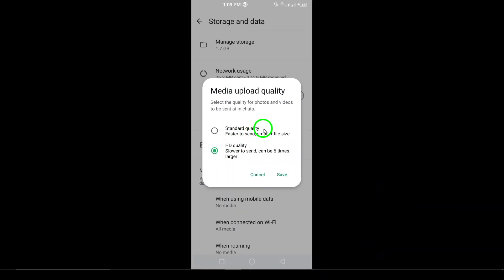And just like that, you're all set to send stunning photos that retain their beautiful detail. Follow these steps to guarantee that every picture you share through WhatsApp comes out looking sharp. Your friends and family will be impressed with the vibrant quality of your images. Thanks for tuning in and happy sharing.